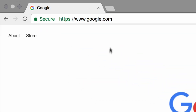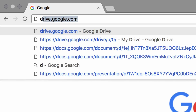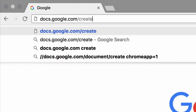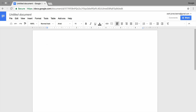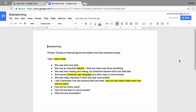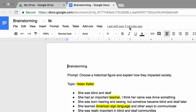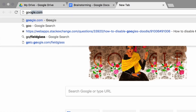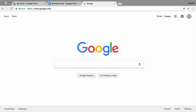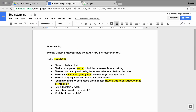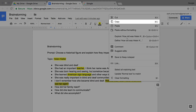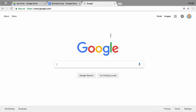If you have not started a brainstorming document, start a new one by going to docs.google.com. Type in one or more search terms or a question. If you already brainstormed about your topic, use the search terms, phrases, or questions you highlighted in your brainstorming document.